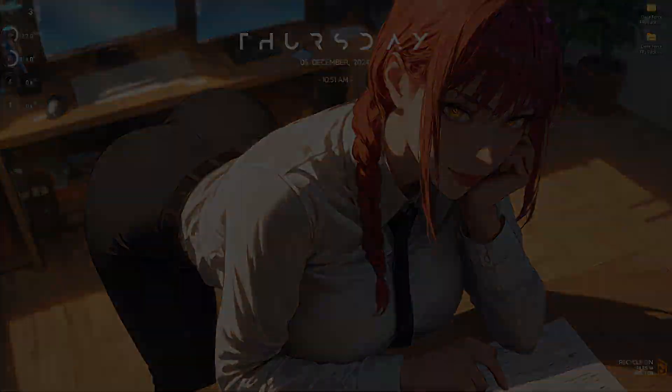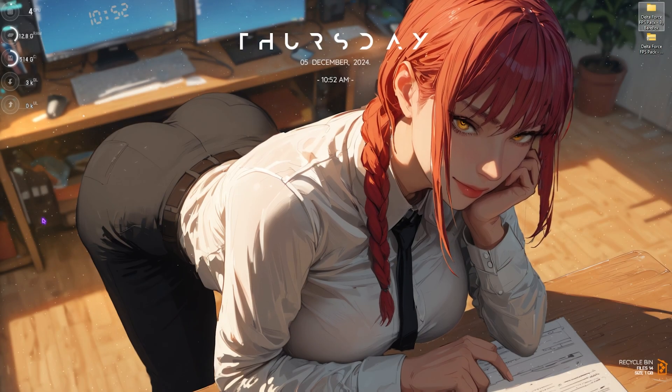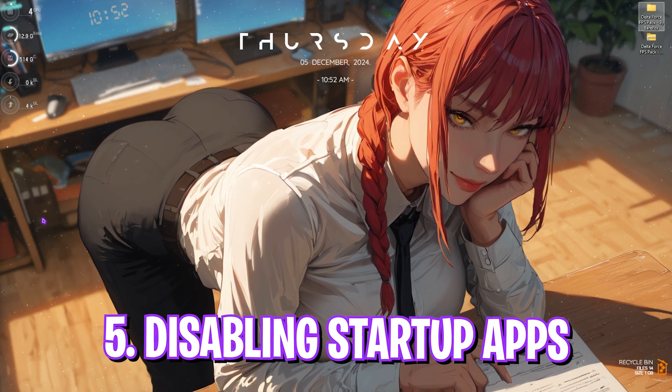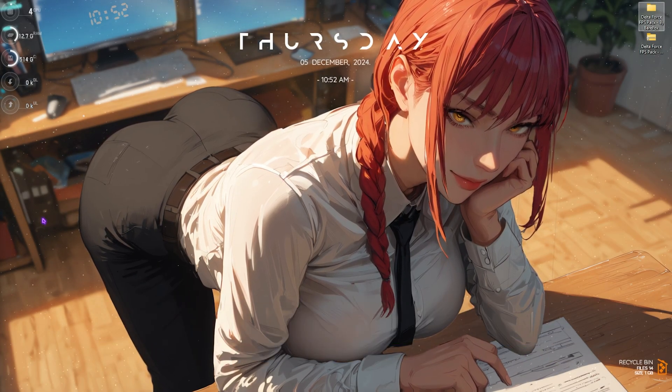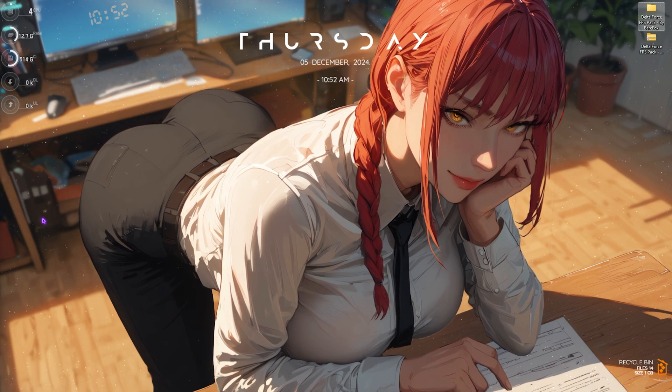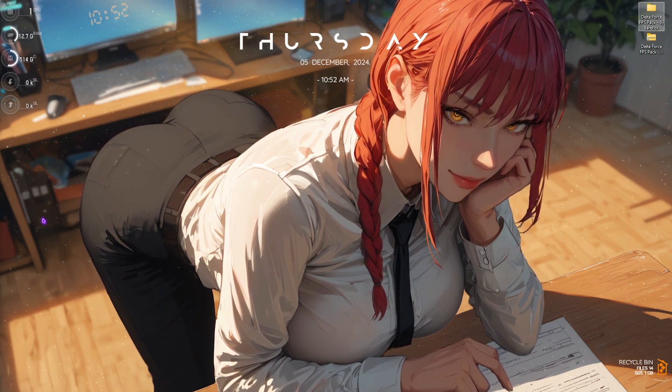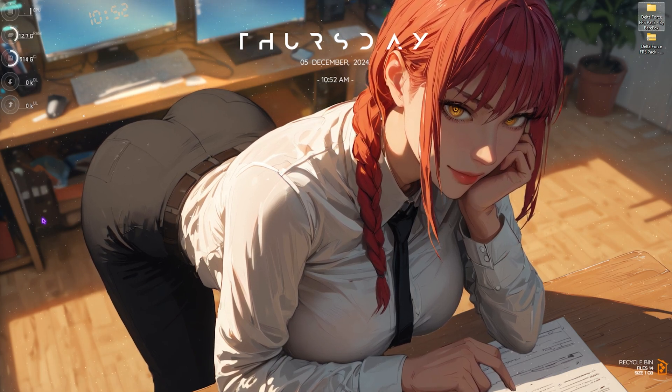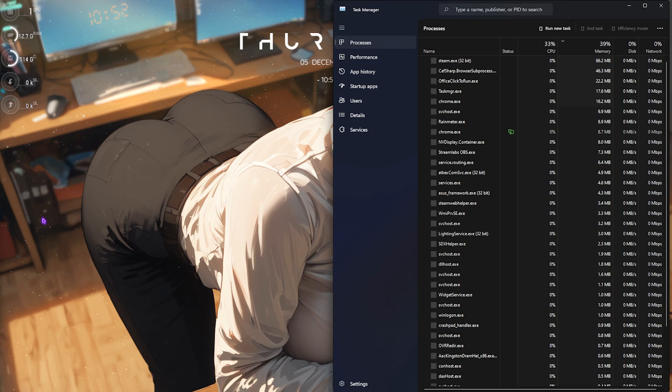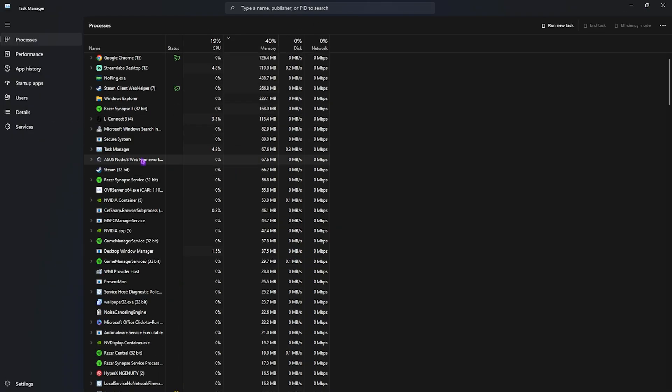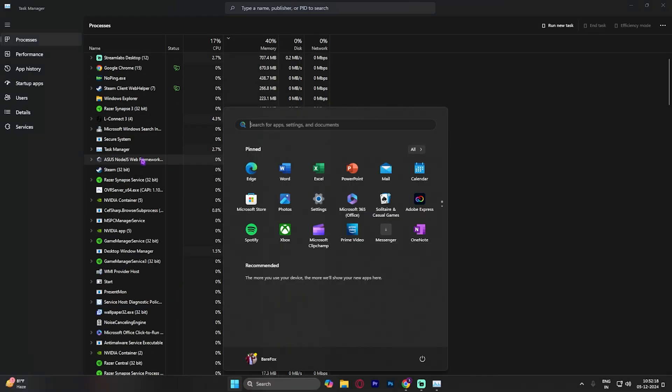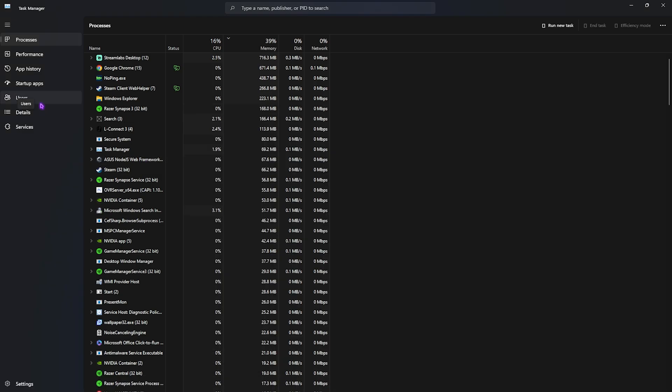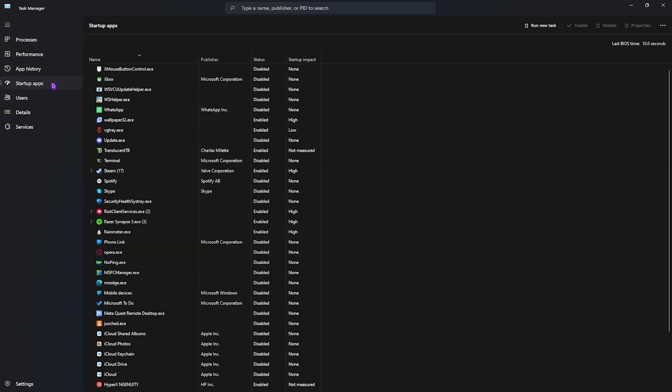Next step is disabling unwanted startup applications as this will reduce the number of processes running in the background of your PC. Press Ctrl+Shift+Escape altogether on your keyboard and this will open up your task manager. You guys can also look for task manager on your PC.